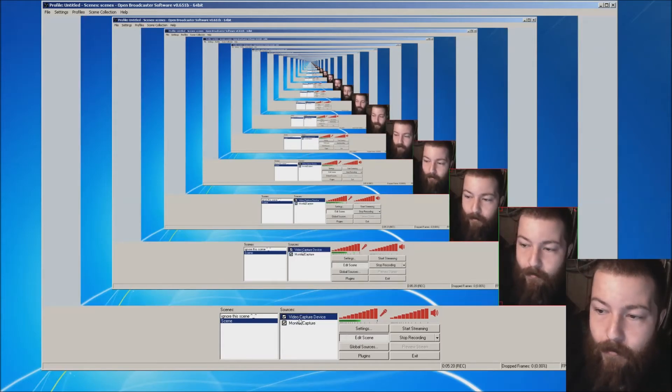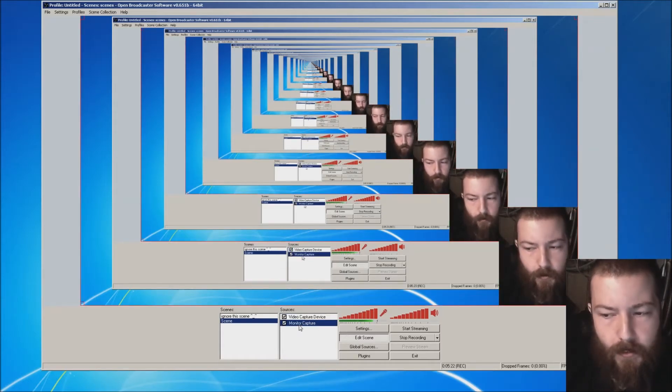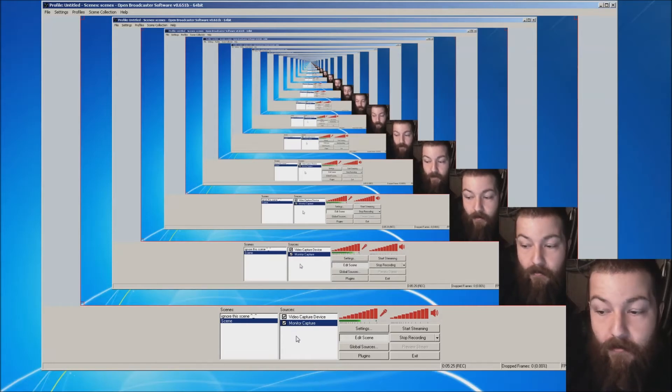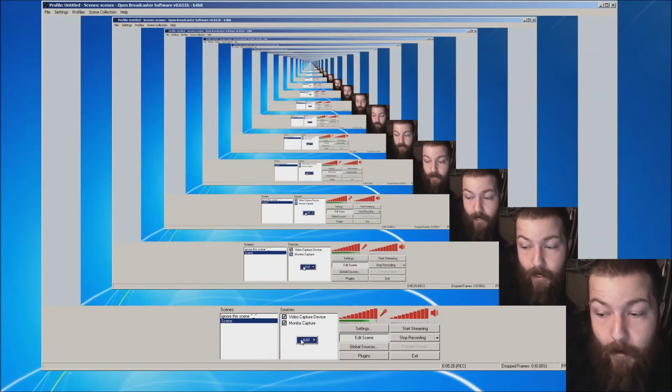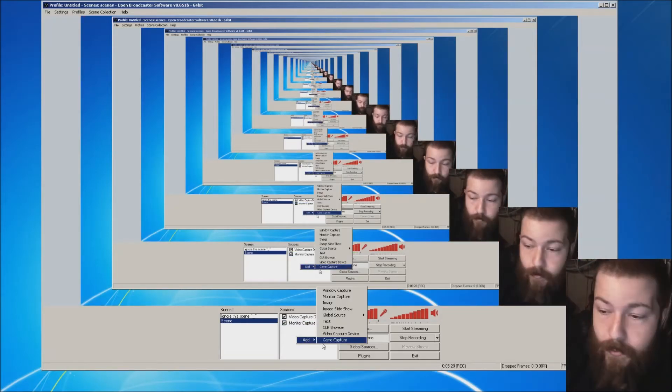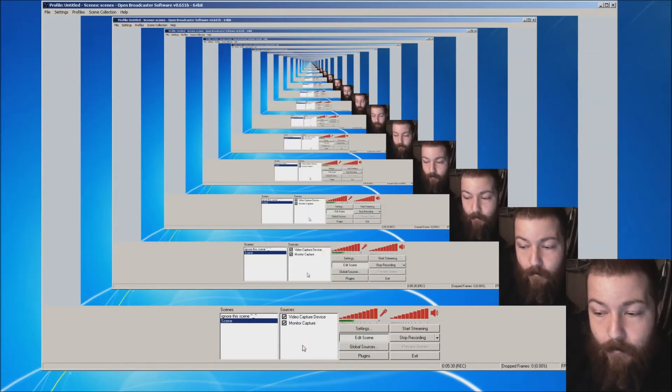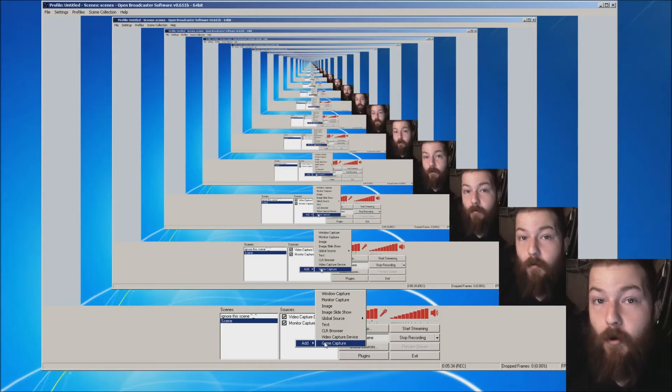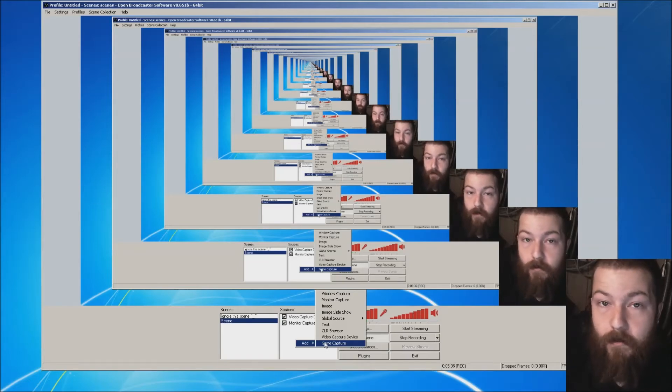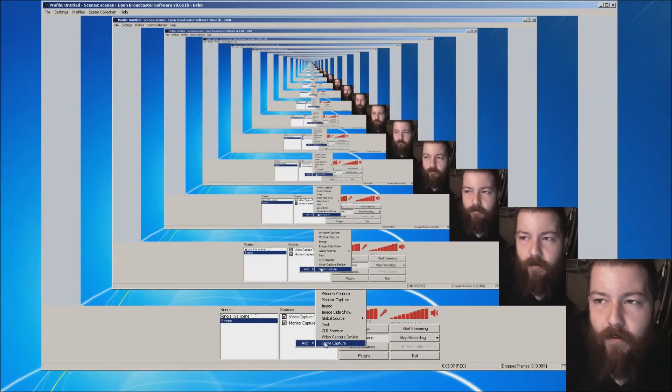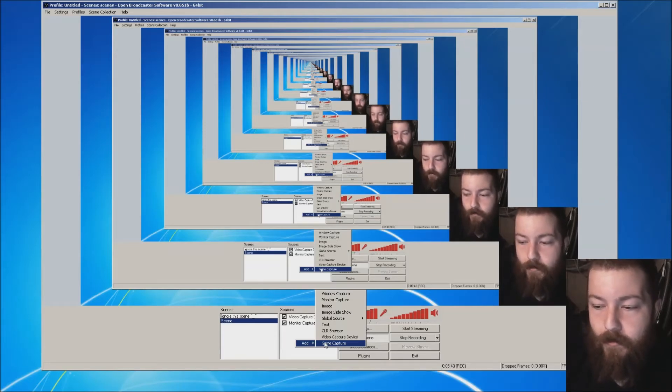Now let's go to add the next thing in our scene. We have a video capture device and a monitor capture. Normally you wouldn't have a monitor capture. You would have a game capture. So I'm going to use Witcher 3. Now before you add the game, we're going to right-click, add, game capture. Make sure you have the game open. If you don't have the game open, sometimes it won't find the game and the game might not even show up.